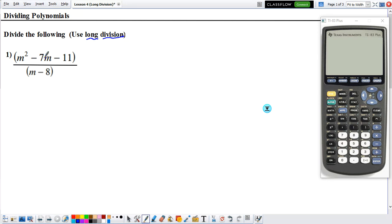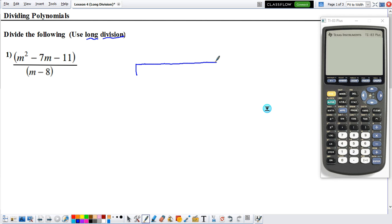We need to understand what we're doing here. We have the numerator divided by the denominator: m squared minus 7m minus 11, divided by m minus 8. The setup for this kind of division has the numerator inside a box. So let's write our numerator here: m squared minus 7m minus 11. And that's going to be divided by m minus 8, so the denominator is on the outside.